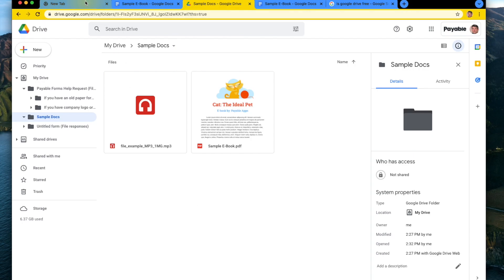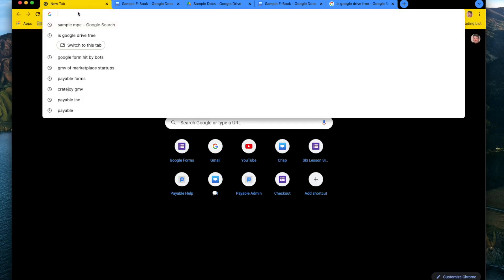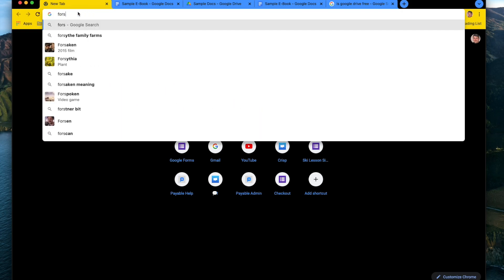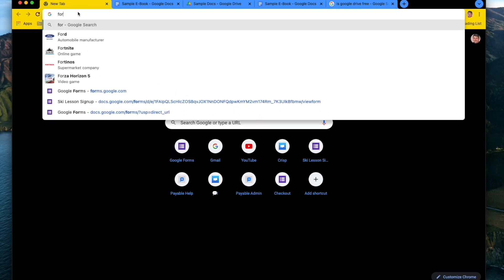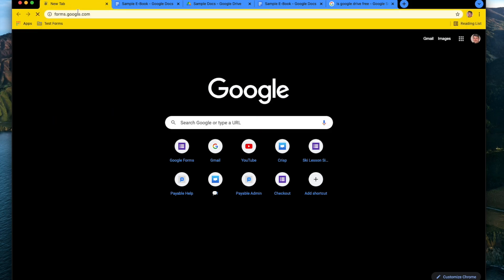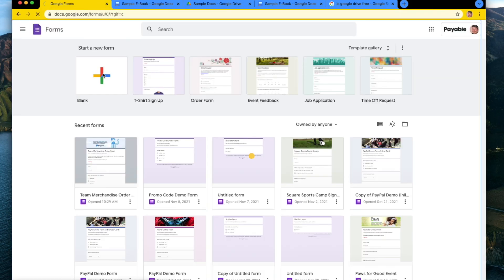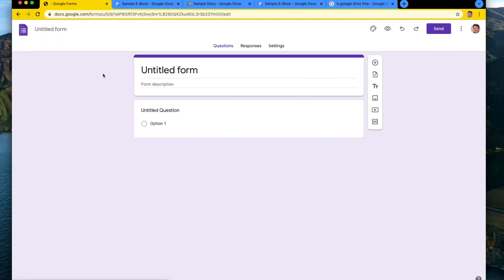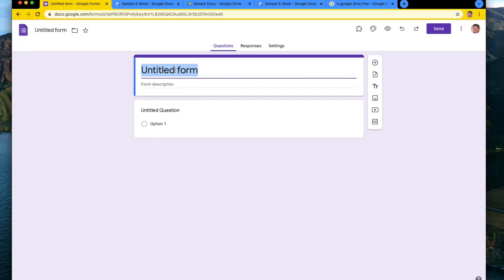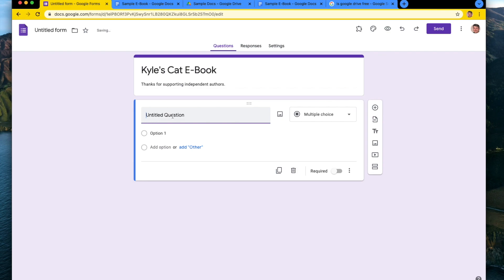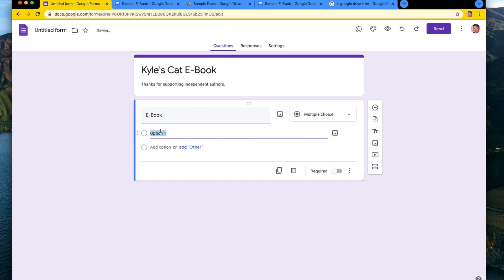And so the next step to do is to get up and running with a Google Form. And so what I'm going to do is I'm going to go to forms.google.com and I am going to make a new ebook.